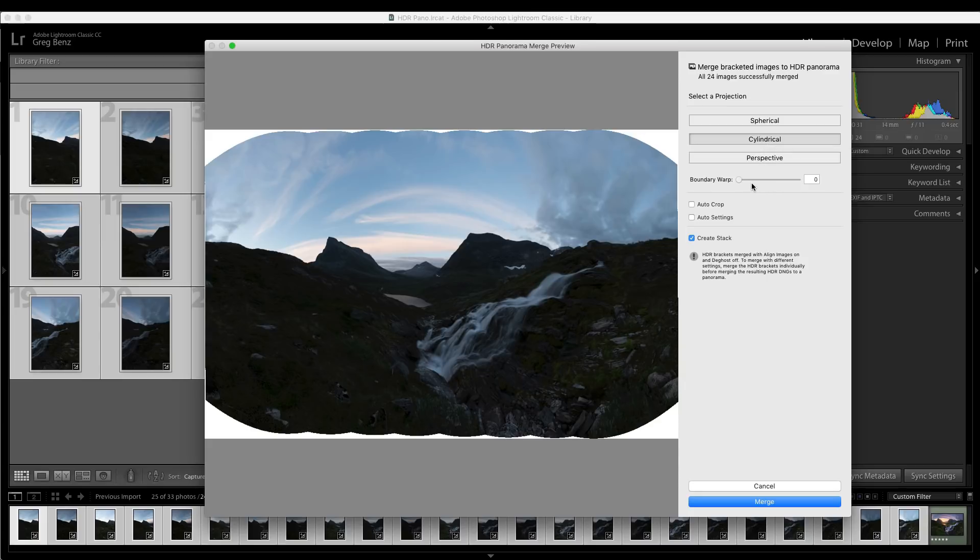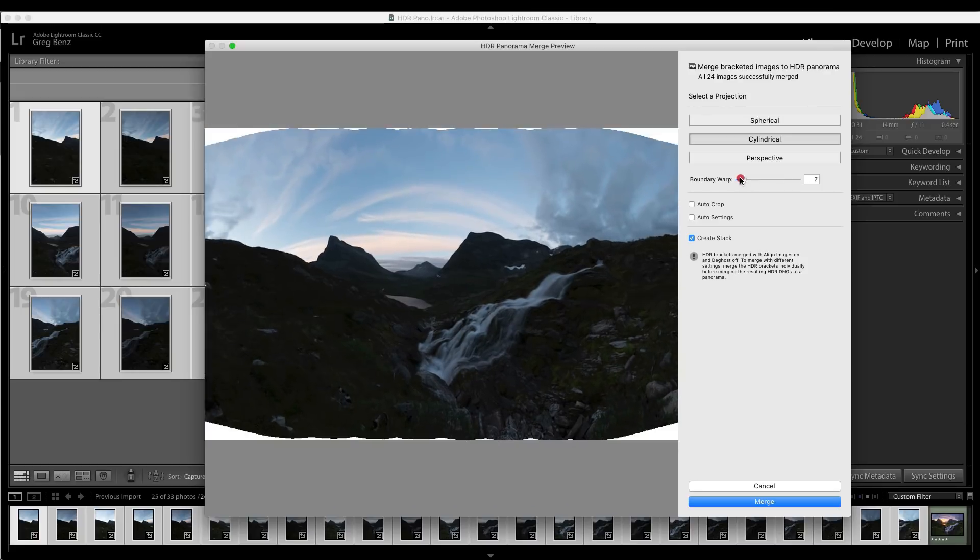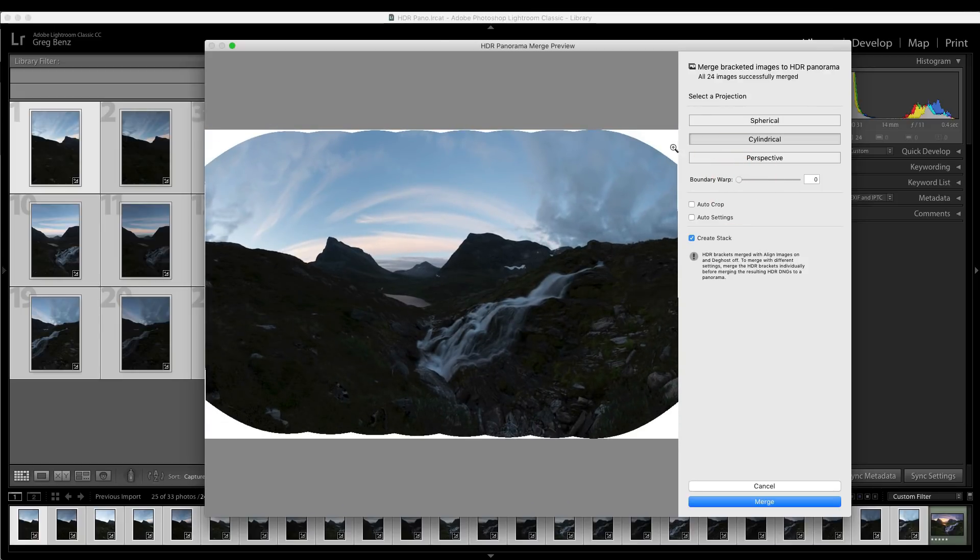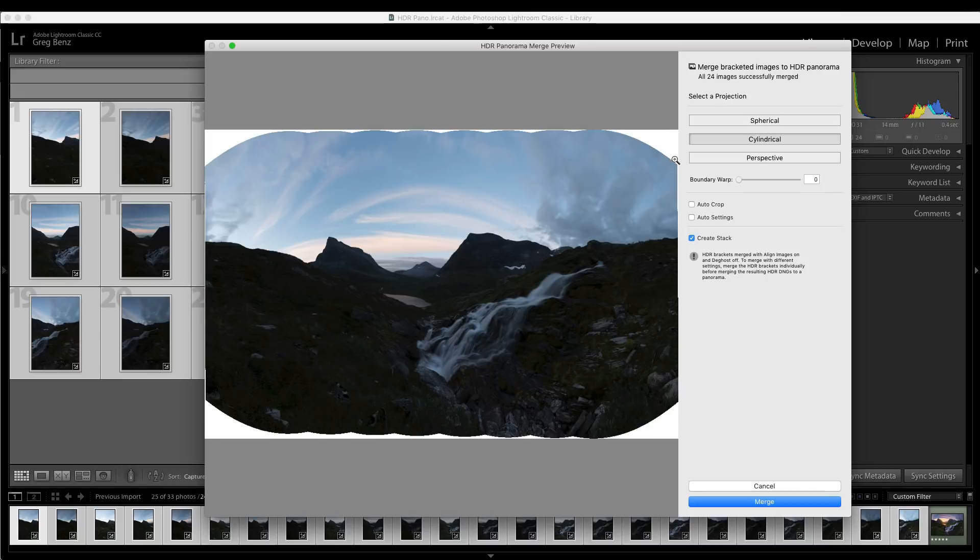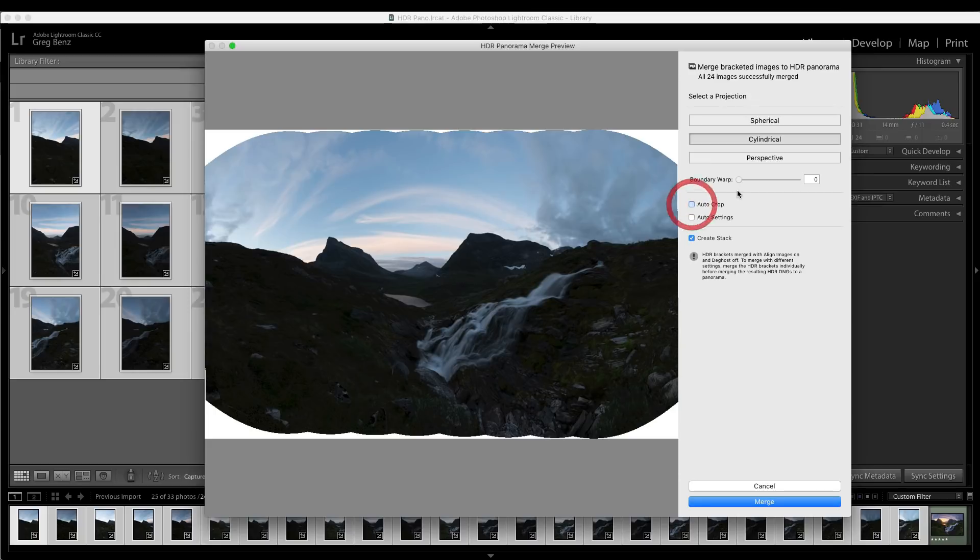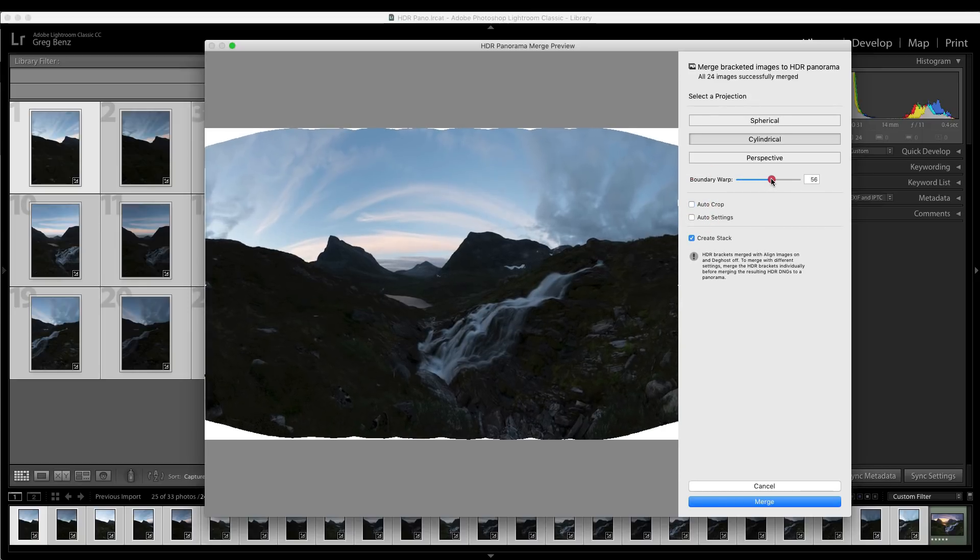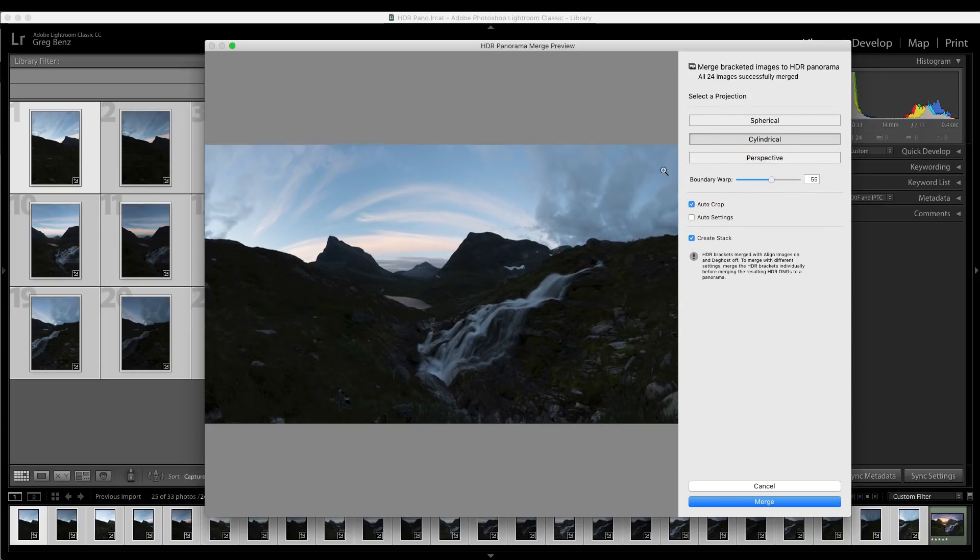And then you have some options for how to deal with these blank pixels you get in the corners, these missing pixels. You can use boundary warp, which will automatically try and fill these areas in. Of course, you could try and manually fix this in Photoshop later. I tend not to do that. It's usually easy to do it here. And then there's auto crop, which will just cut down the image until it eliminates all this white, which is oftentimes pretty aggressive. If you use a little bit of boundary warp, you're moving that edge up and you'll keep a lot more image when you use auto crop.